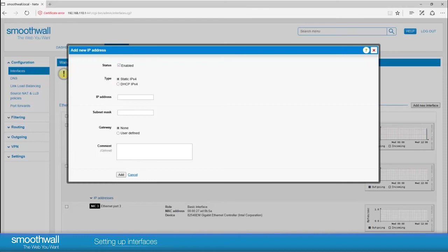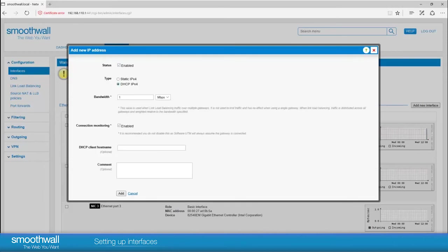If you choose static IP in the type, you can enter the IP address gateway and comment. We will use DHCP provided by the internet provider.